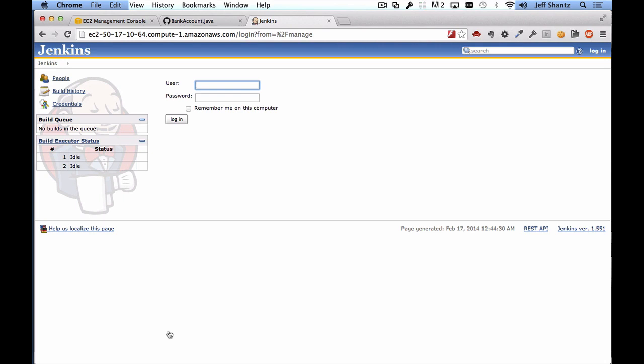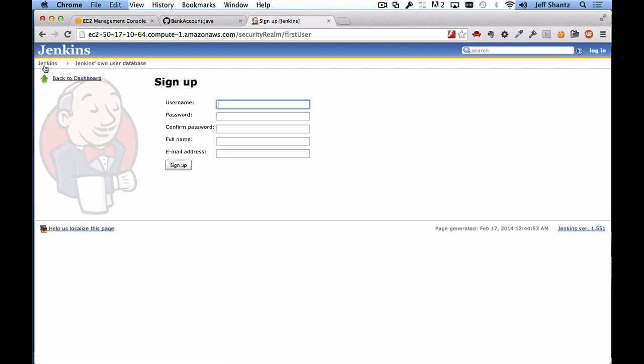And you can see that Jenkins now logs us out so we now have to set up our first account. We did disable the ability to sign up so that poses a bit of a problem. Fortunately Jenkins allows us to sign up for the first user. So if you just click on the little Jenkins link over here it will take us to a sign up form.